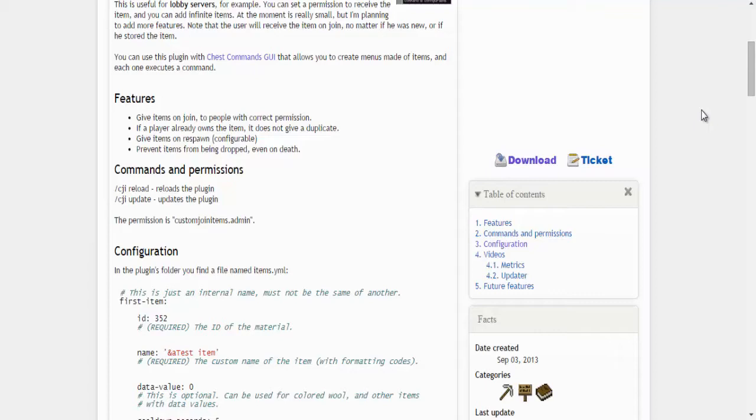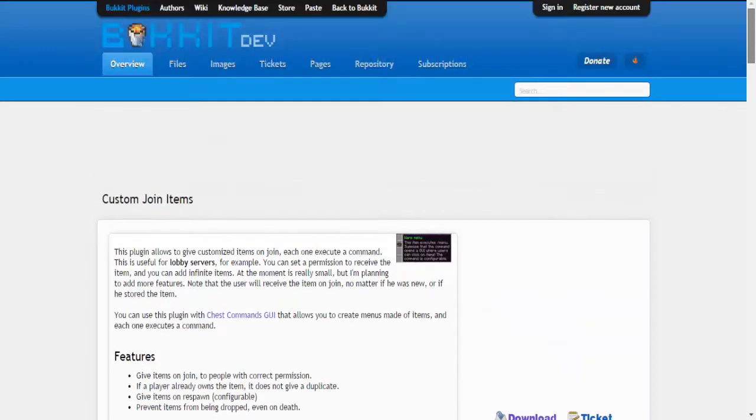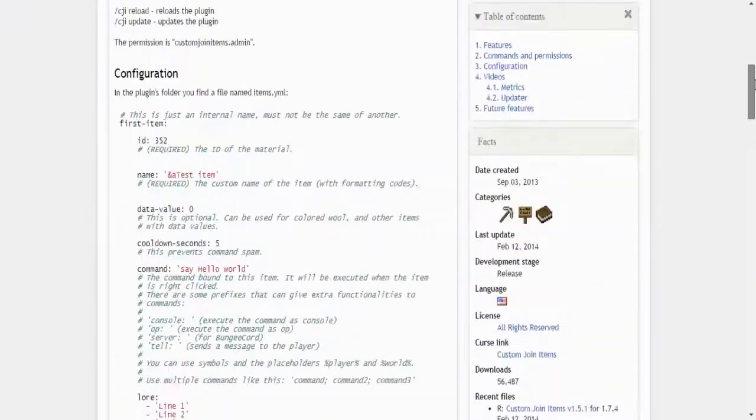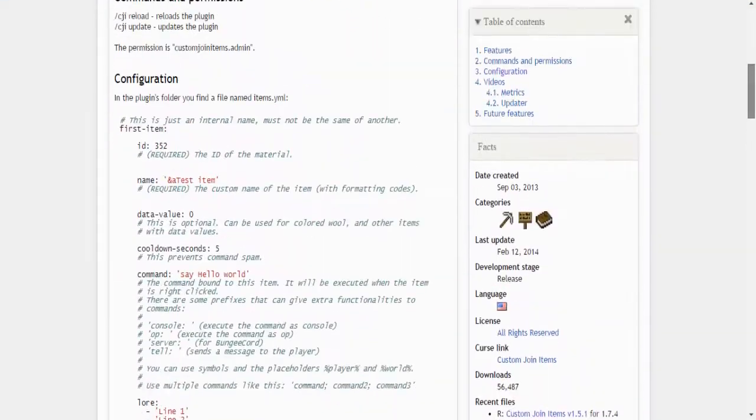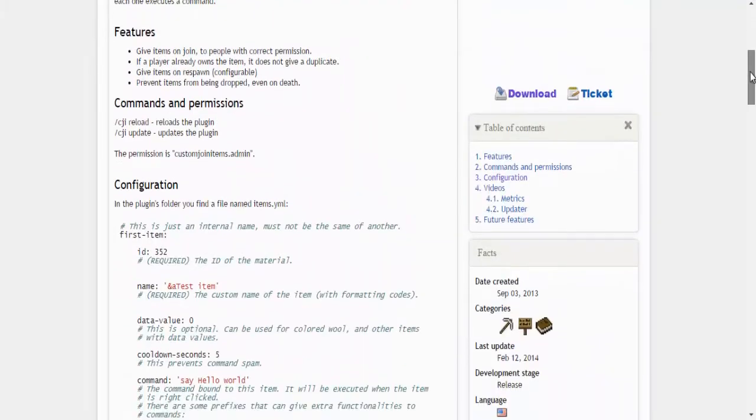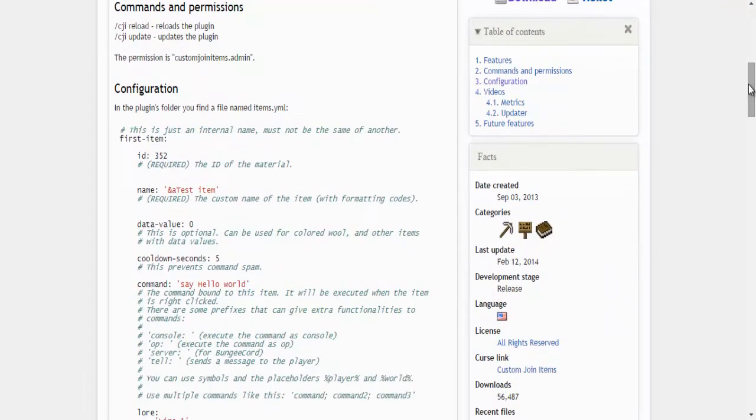So let's just hop right into this. Now if you go into the custom join items page, there is a bunch of stuff on how to configure the plugin. It's fairly simple for the most part, but instead of just showing you that, I actually want to walk you through how to do it.